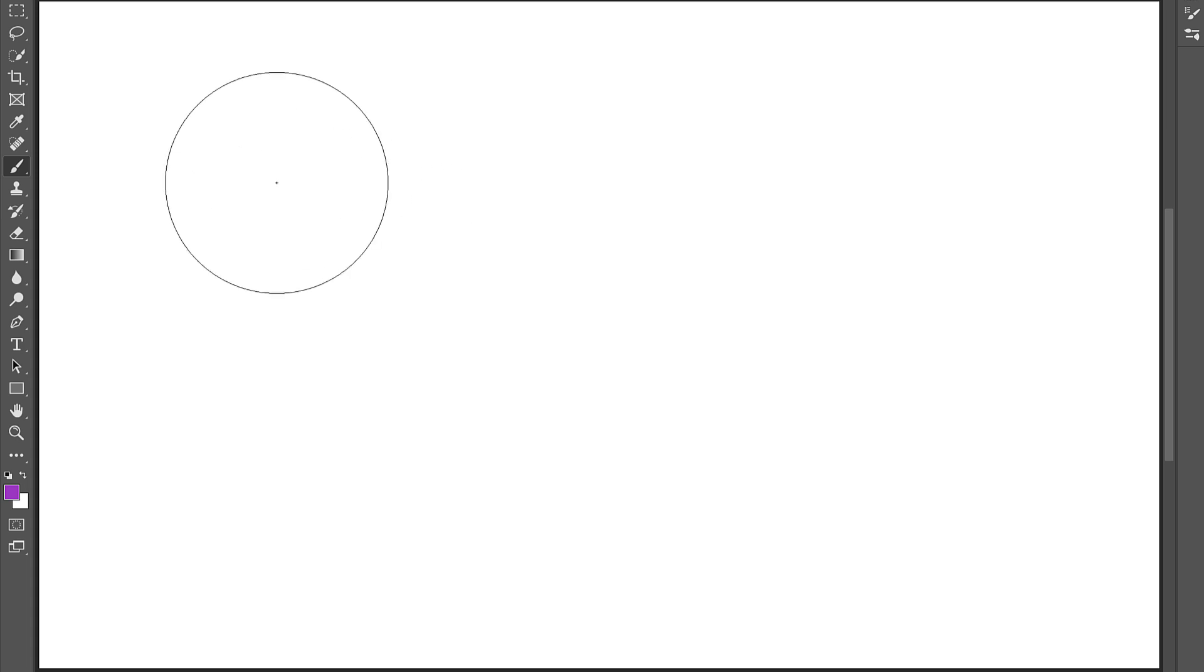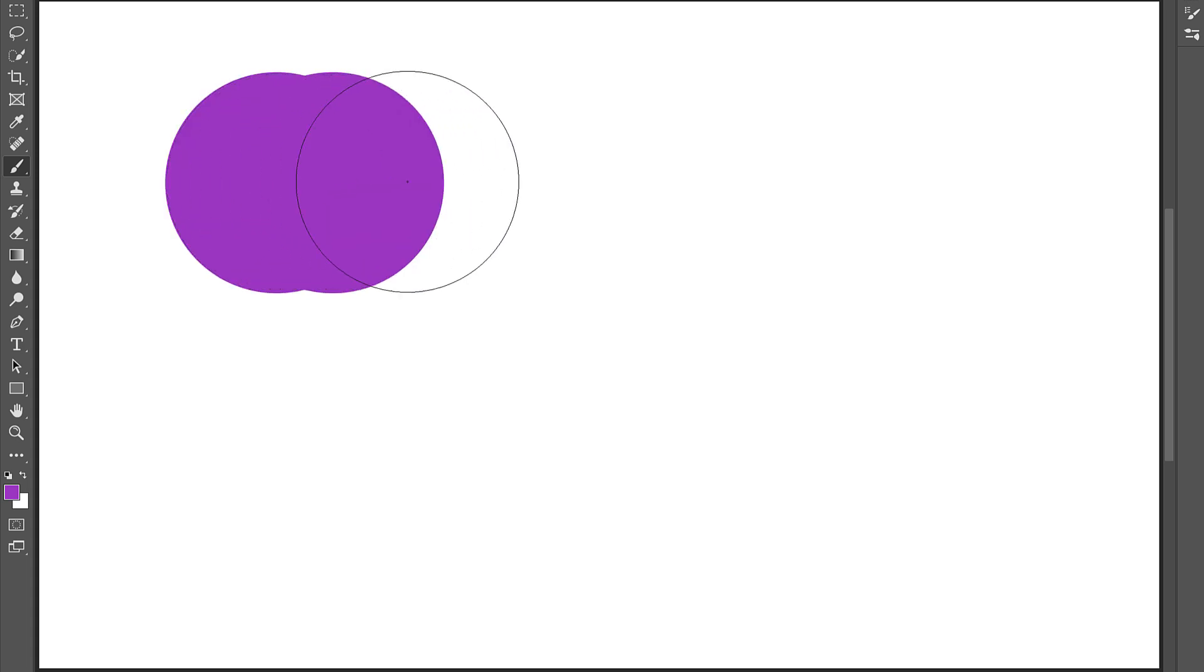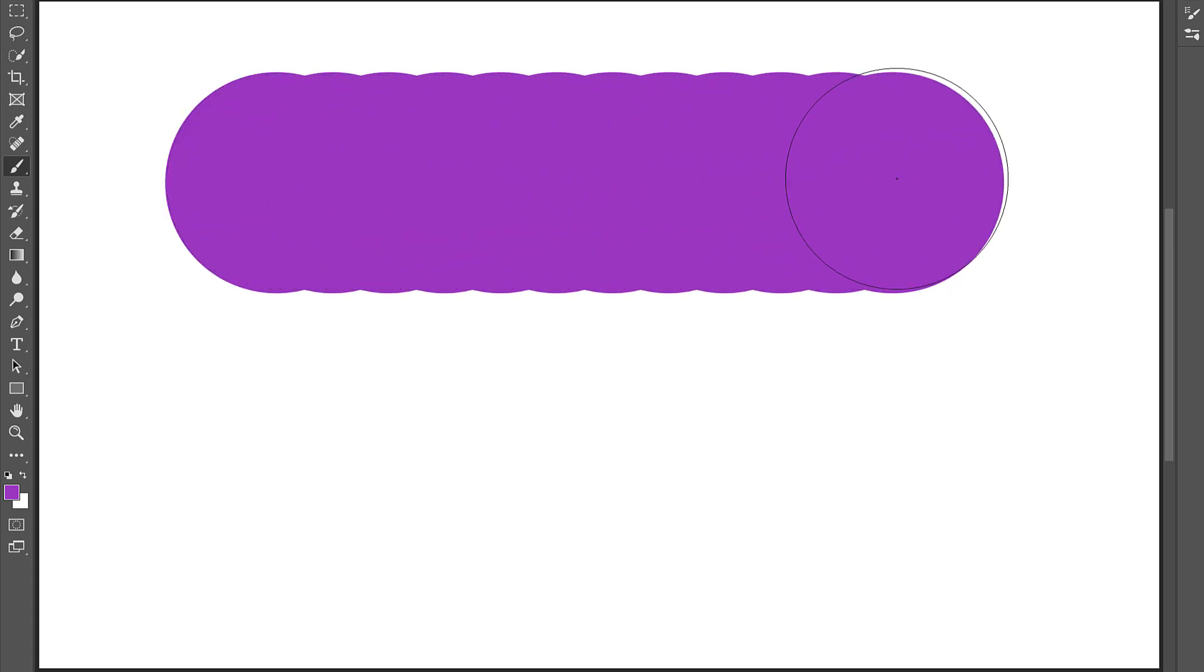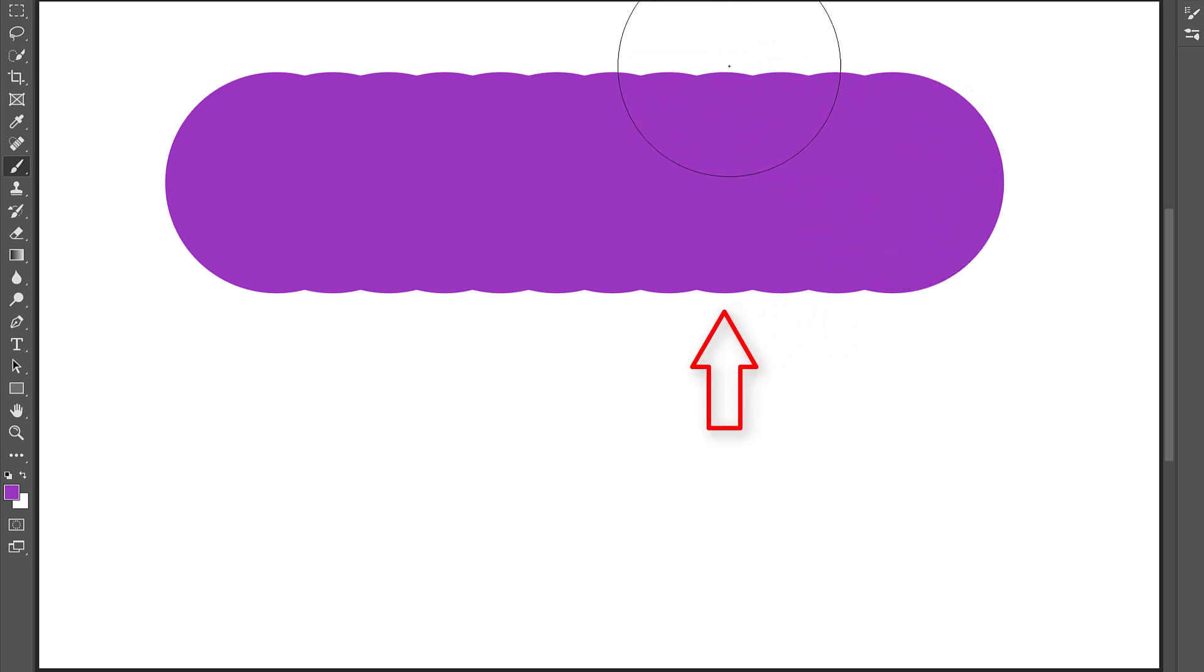As you paint with the Brush Tool, you may notice that the edges of your strokes look kind of bumpy. The reason is that Photoshop does not paint a continuous stroke. Instead, it paints by laying down a series of individual dots, and each one of those bumps in the stroke is a single dot.